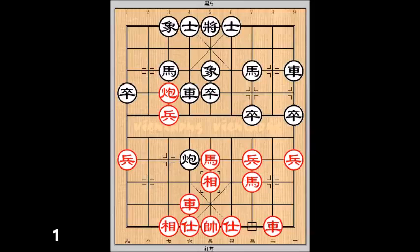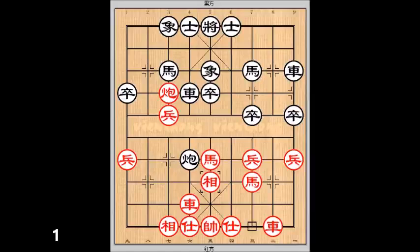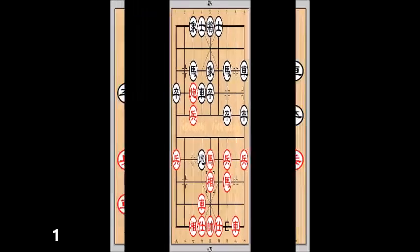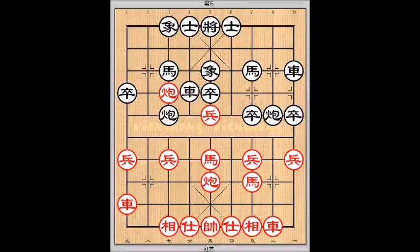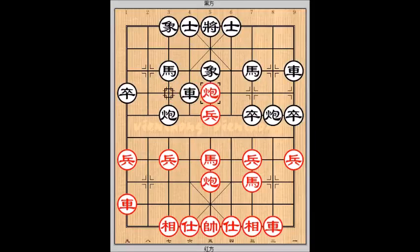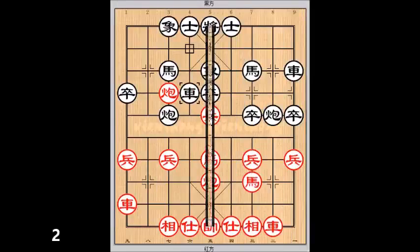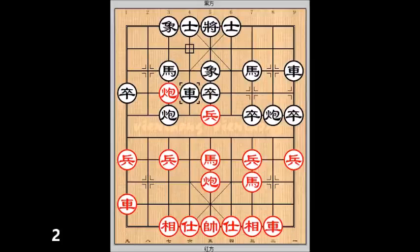Cả đỏ dễ đi. Như đỏ pháo 7 tiến 2, đỏ ăn tốt đầu. Đổi lại, như đỏ đi tốt 7 tiến 1.